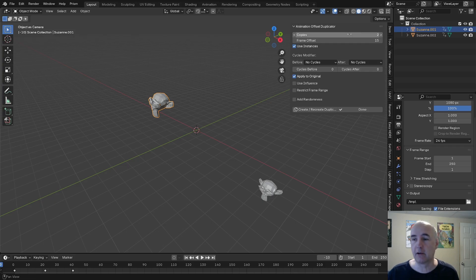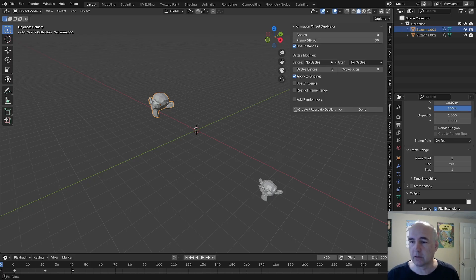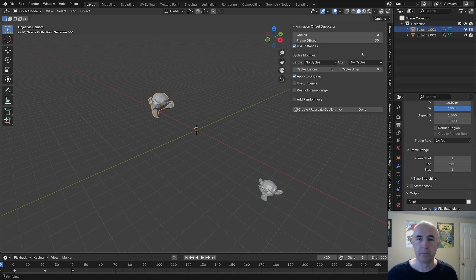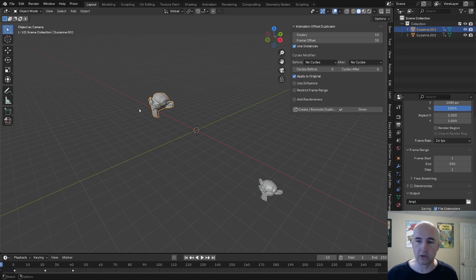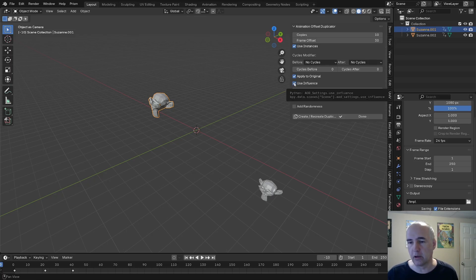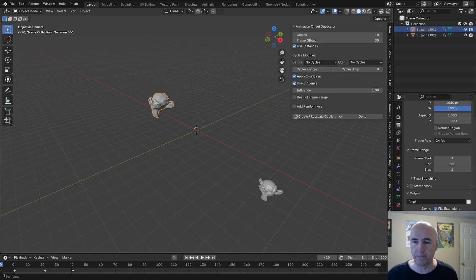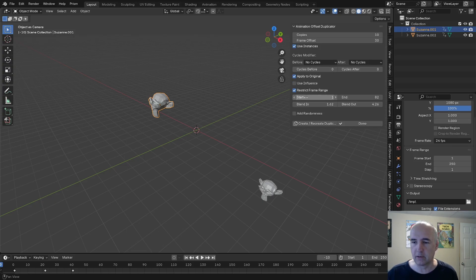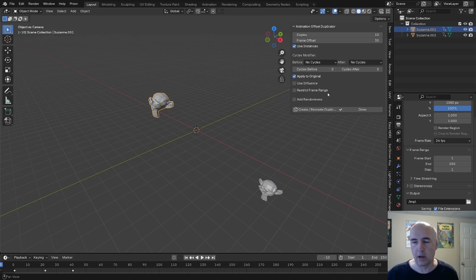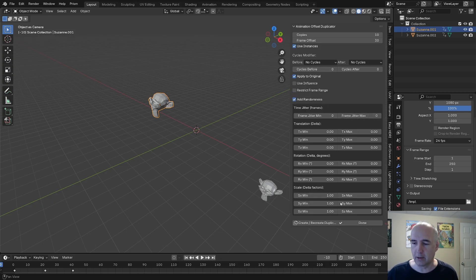So you select your object here, you say how many copies you want — I want 10 copies and I want an offset of 30 frames. Then you can say if you want cycles before or after; these are the same as the modifiers in the animation. You can also apply to the original. If you put cycle information, it's going to do it on the original. Influence is the option that is actually in the modifier — it's the same settings as in the modifier.